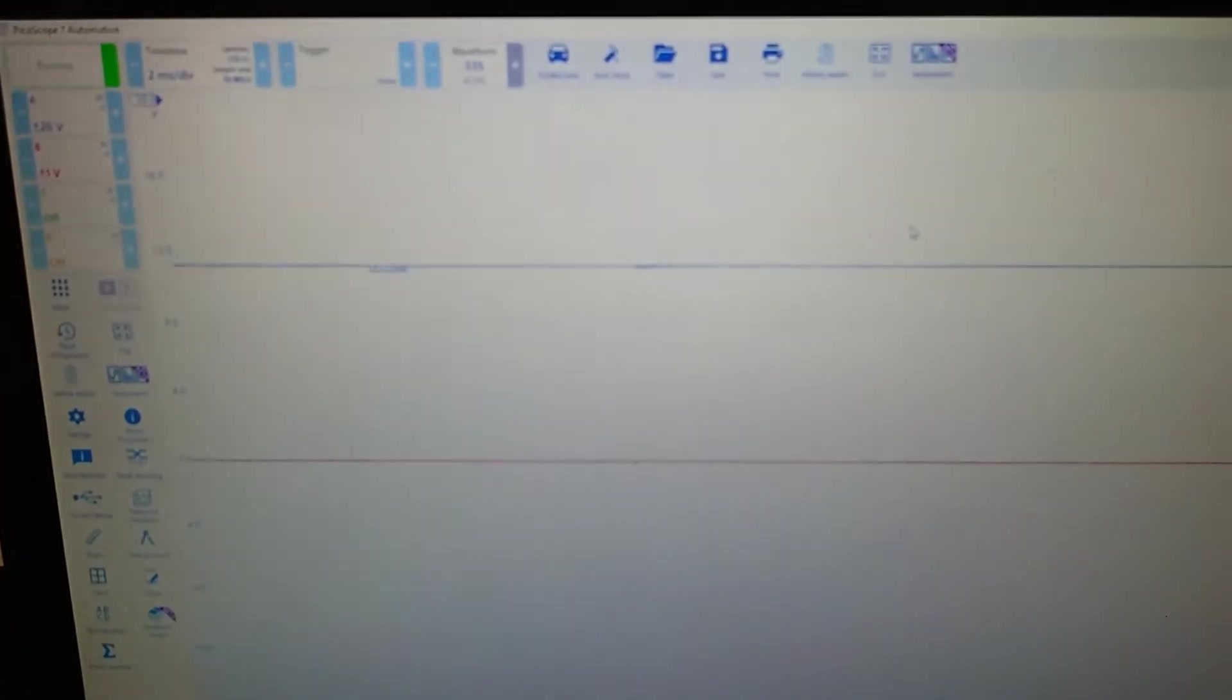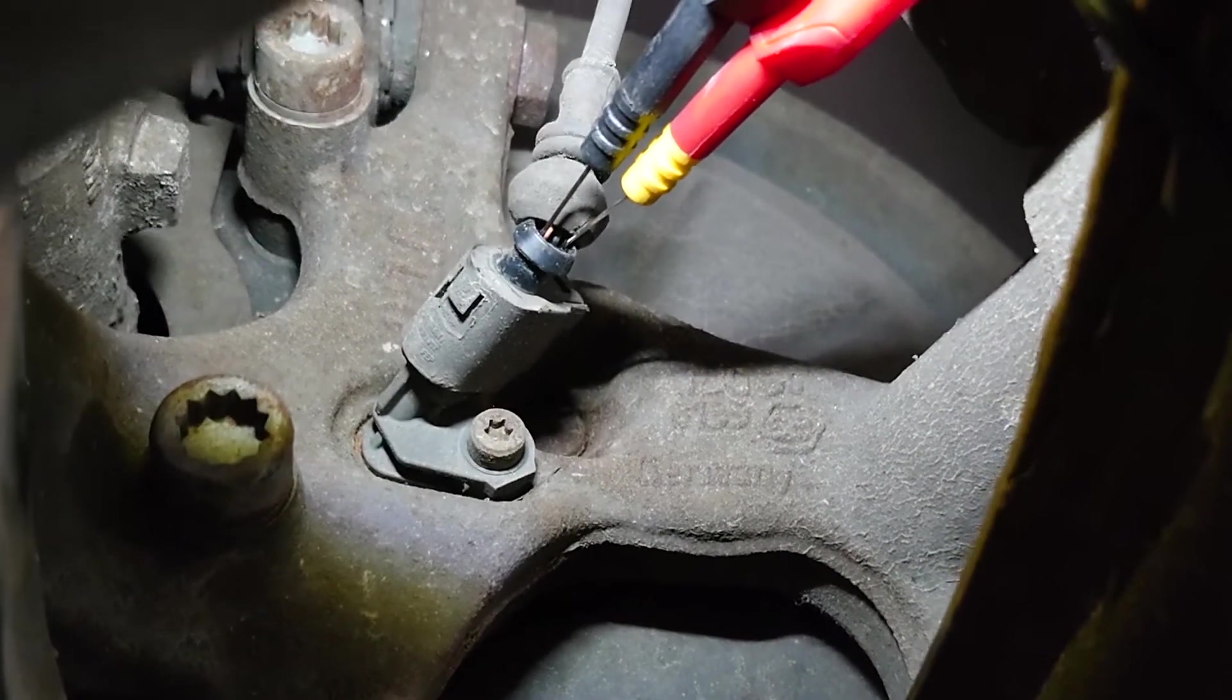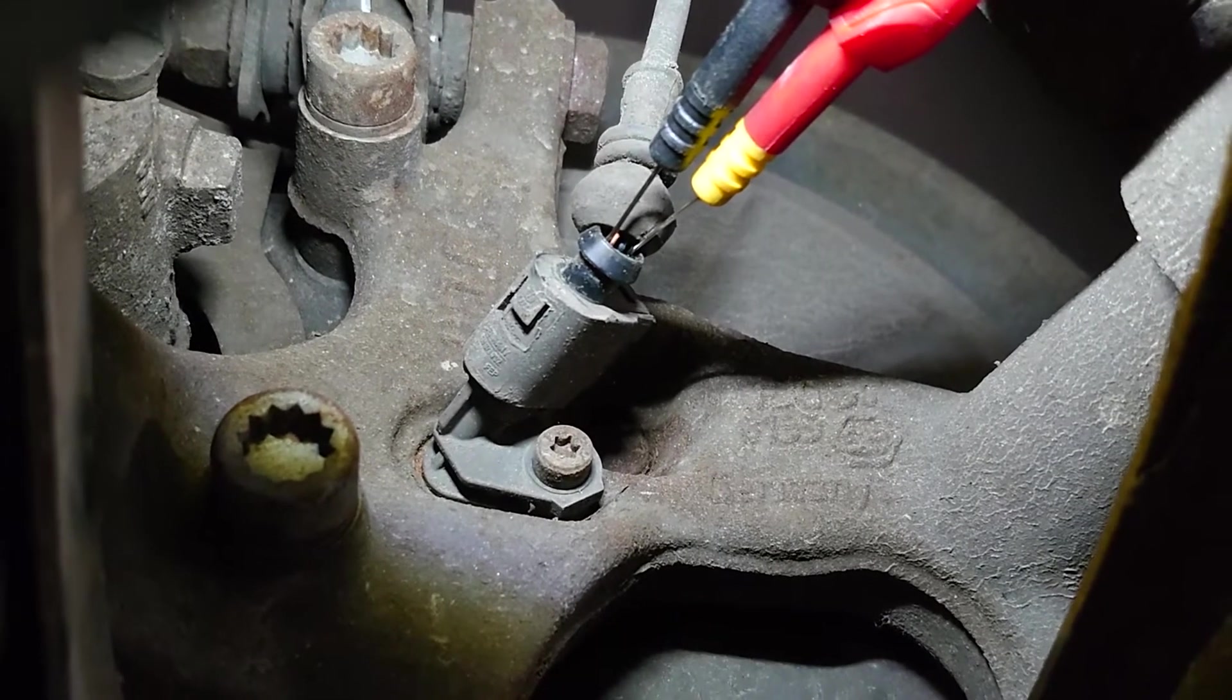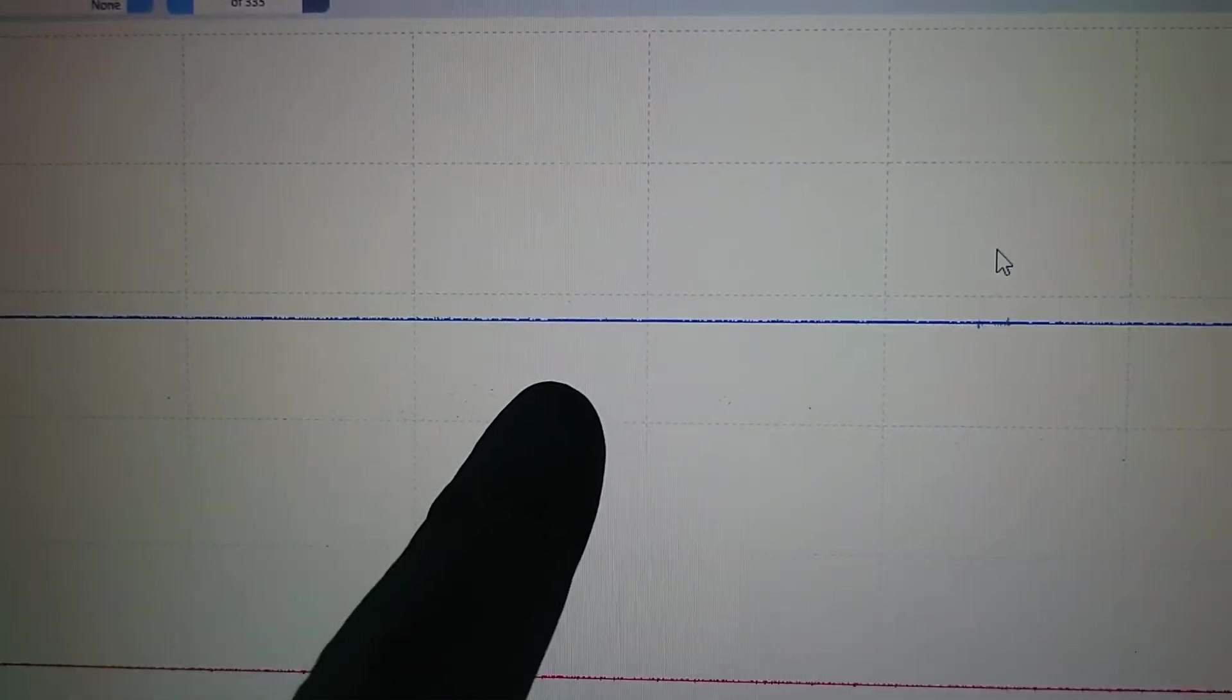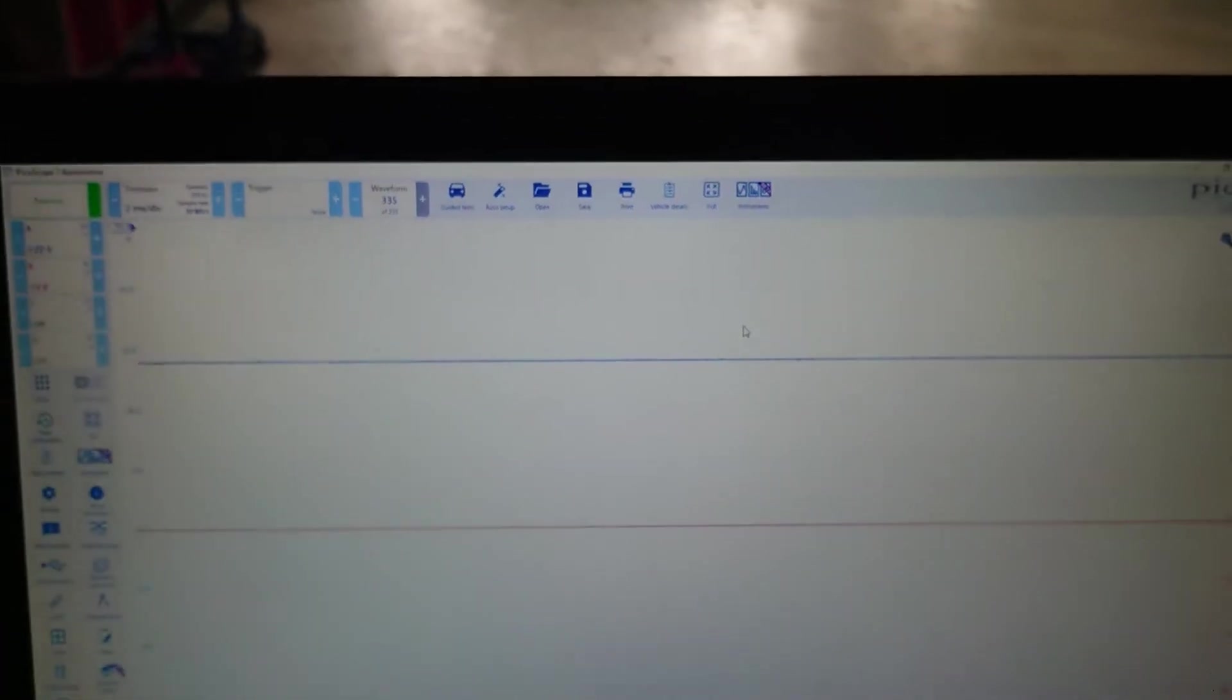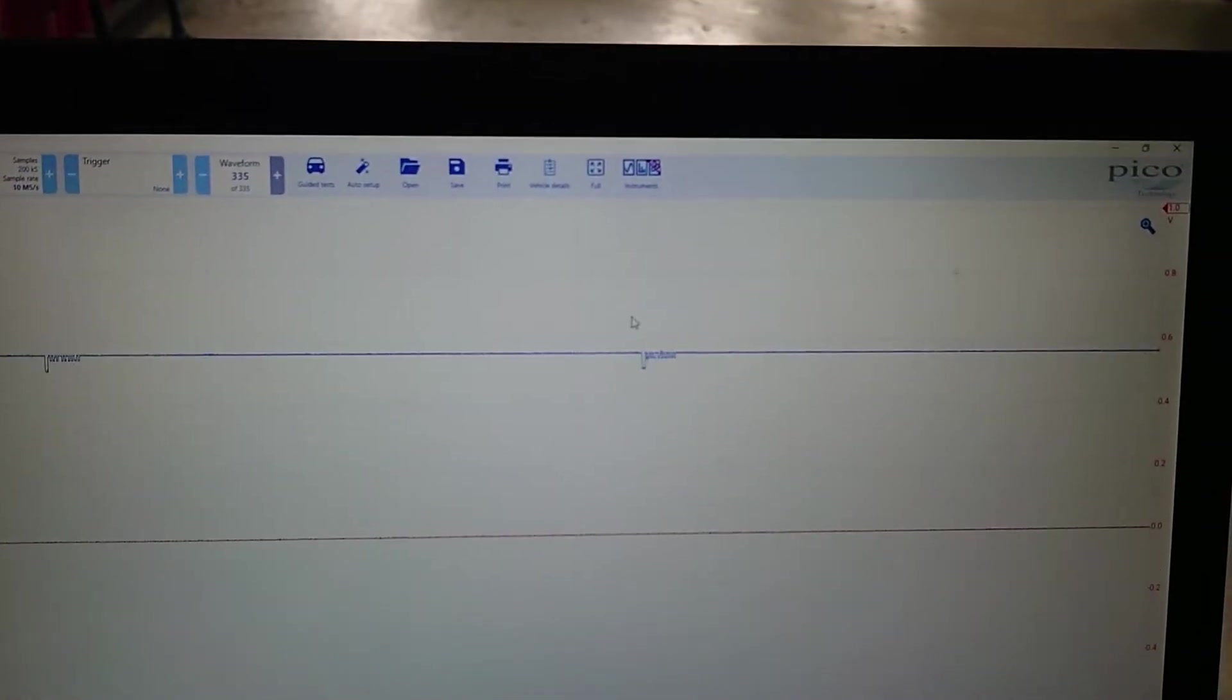Right, so what I've done is I've got Pico set up and we're back probed in here. We've got the earth lead in the brown wire which is pin 2, and the black wire is our signal. If you can spot it, every now and again on this good side we'll see that little loop there. Now if I spin it, that becomes more often when I'm spinning the wheel.